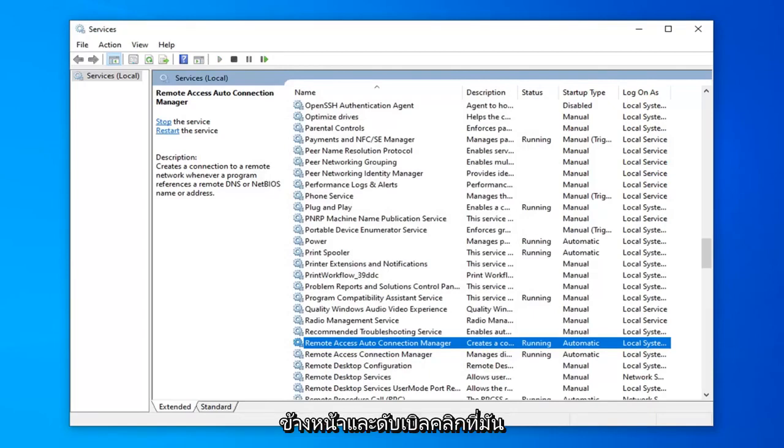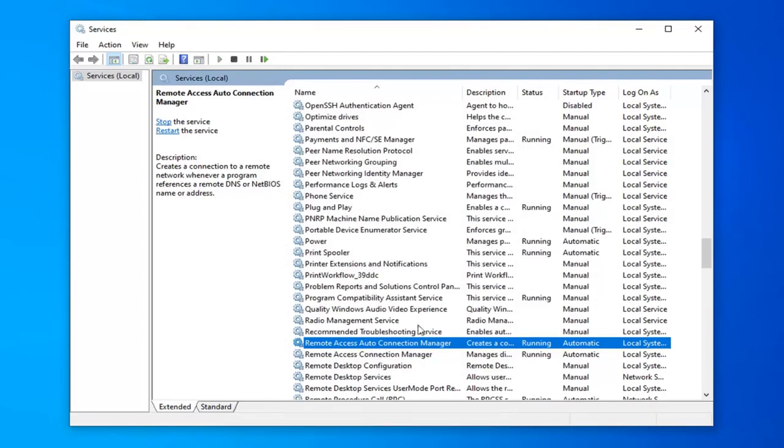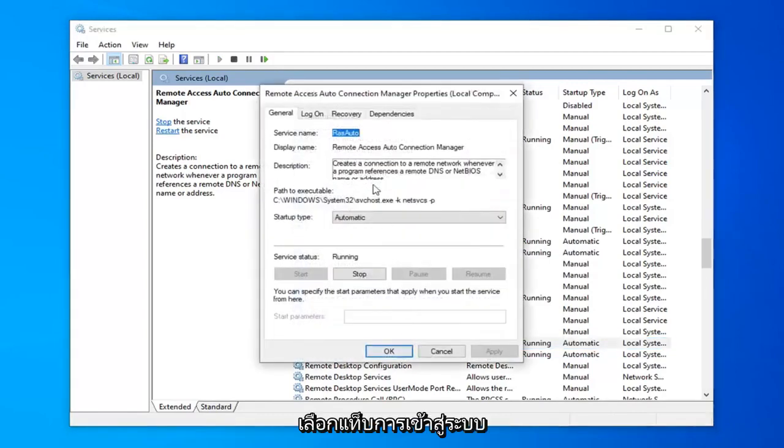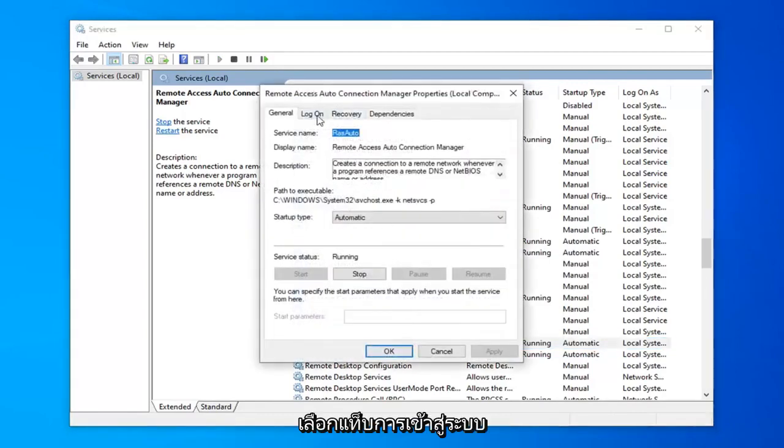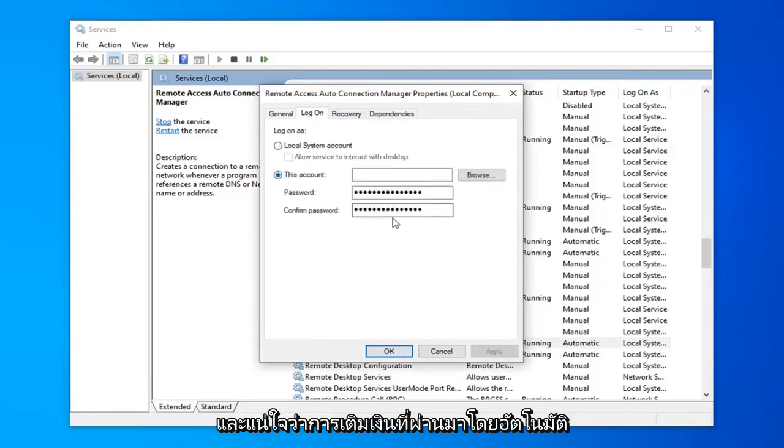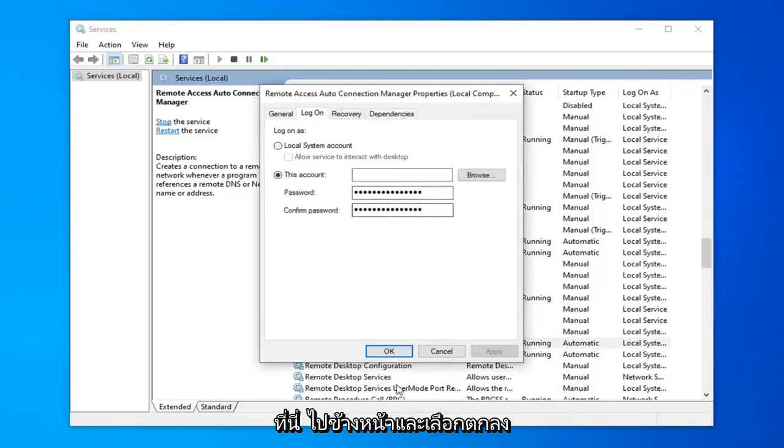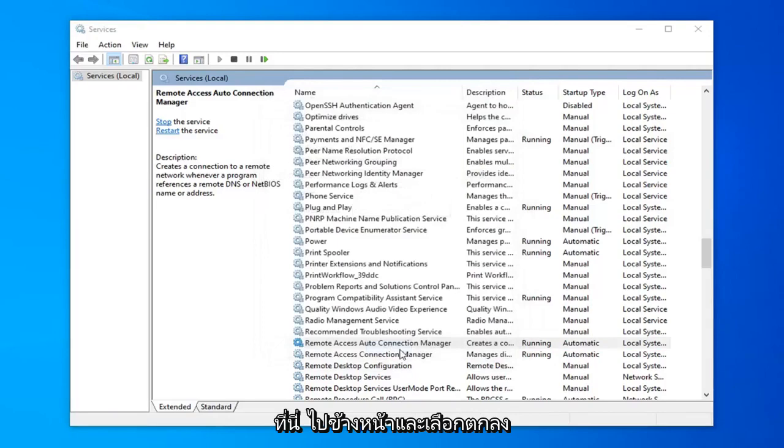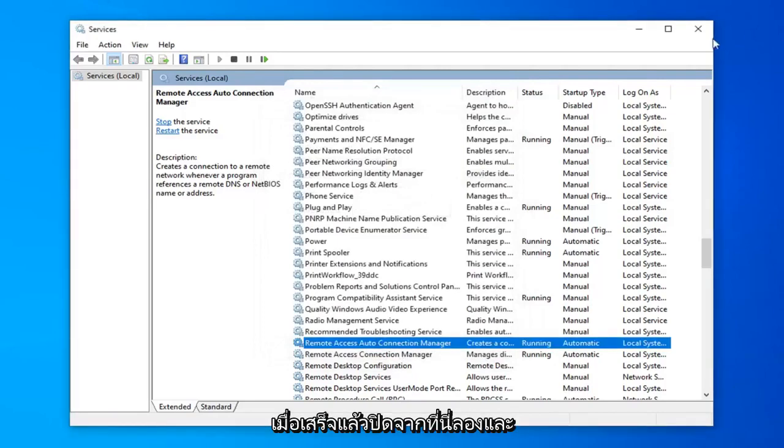Now that that's done you want to go ahead and double click on it. Select the log on tab, and then you want to select this account. It should automatically be a password that fills in here. So go ahead and select ok.